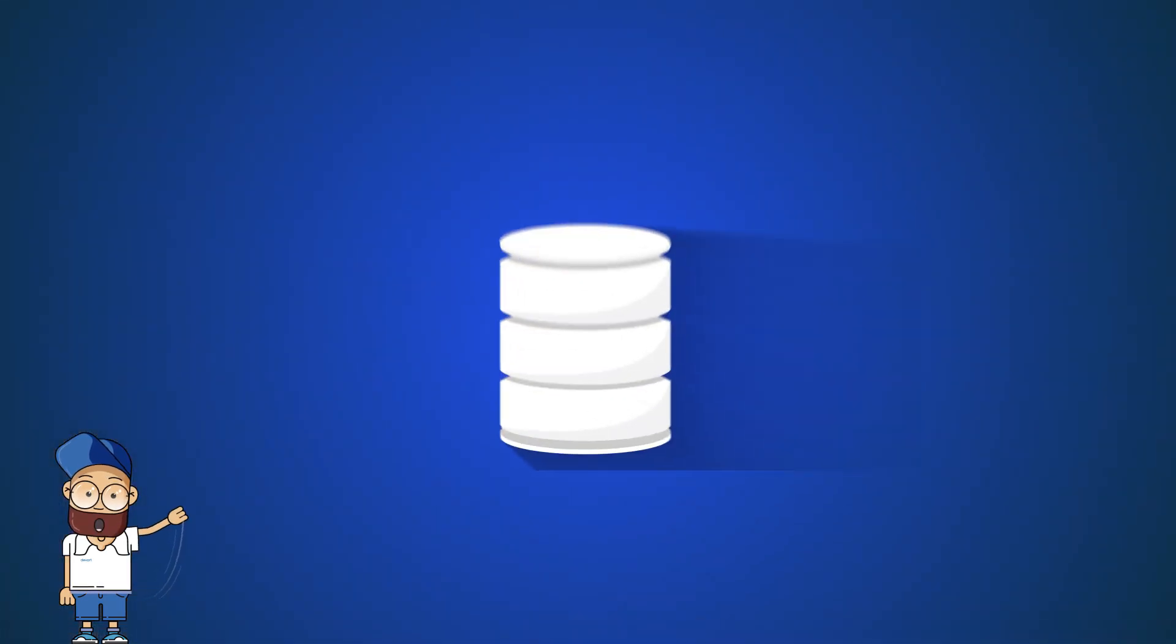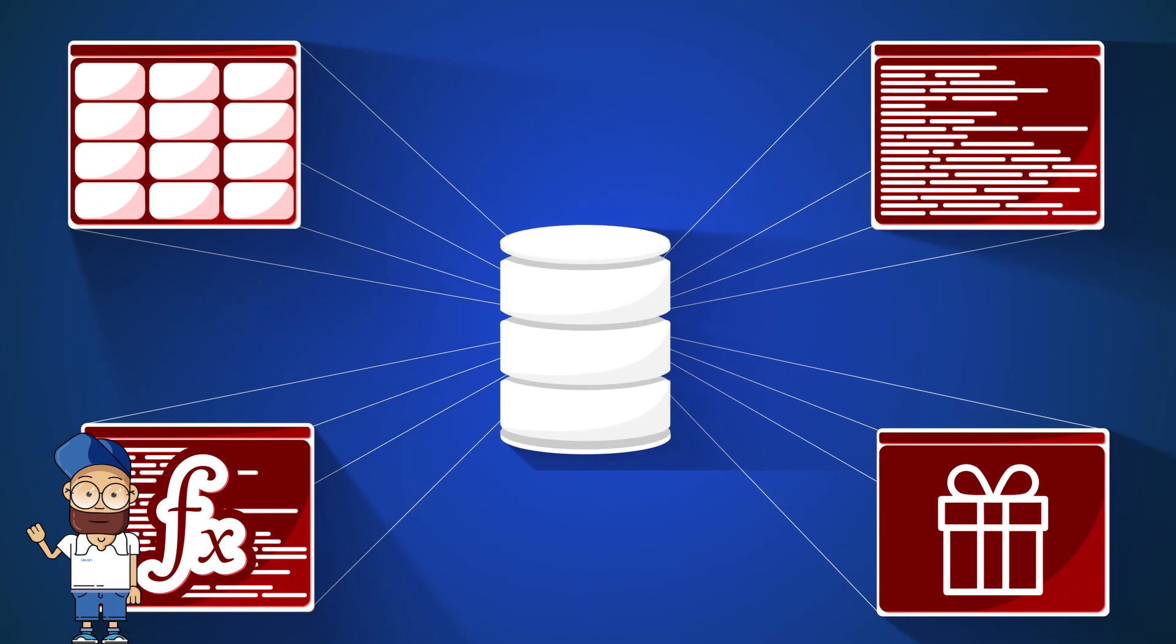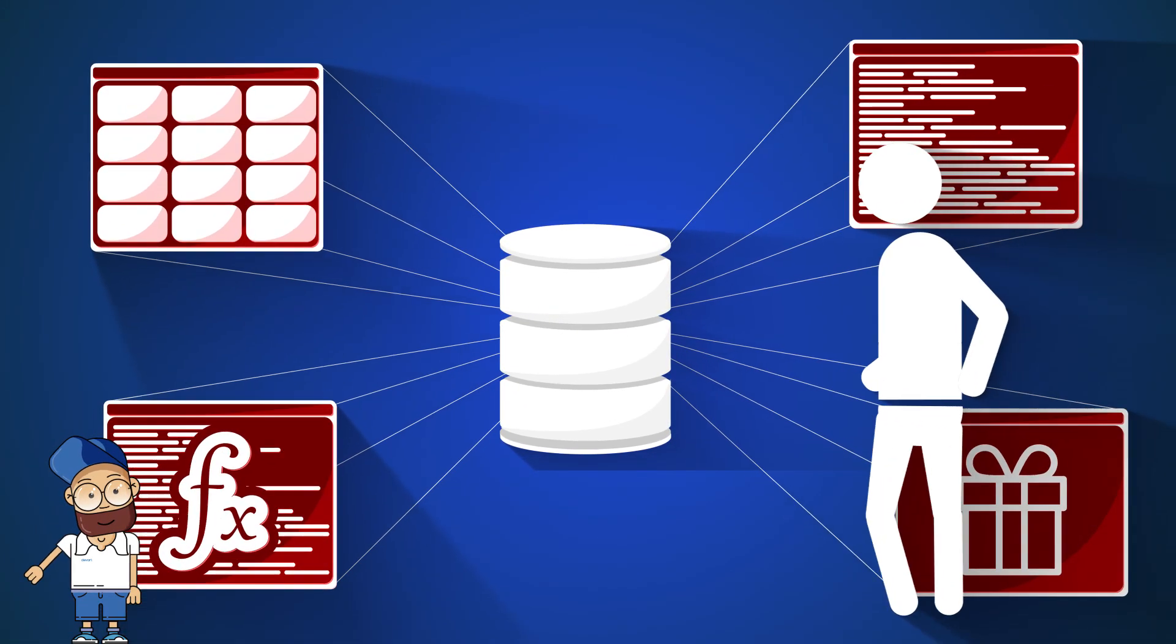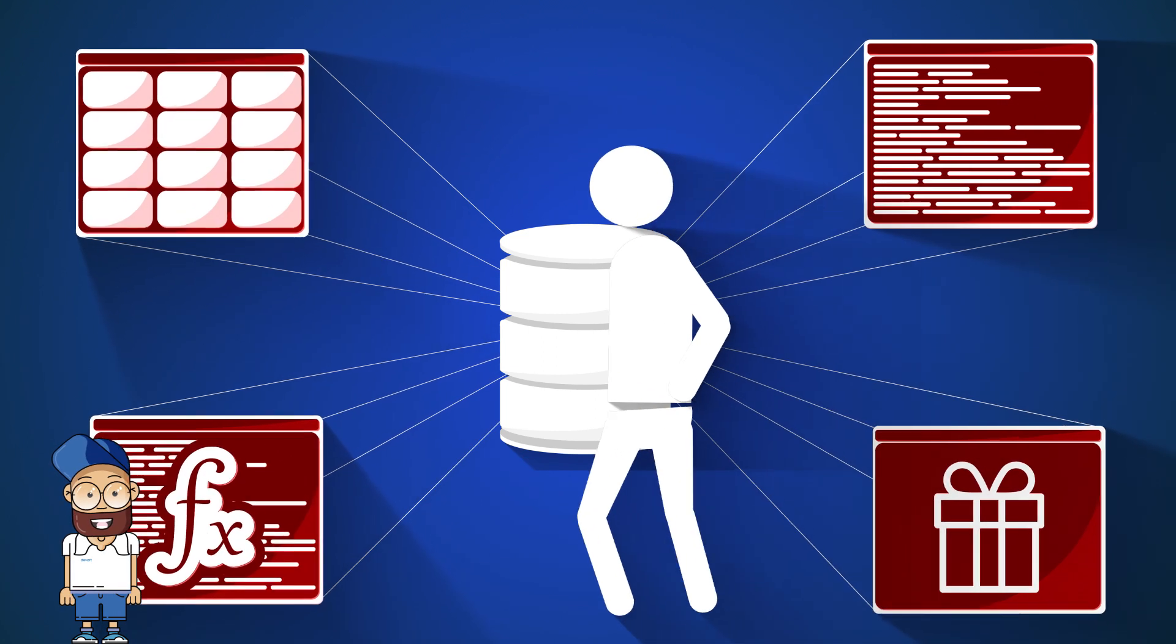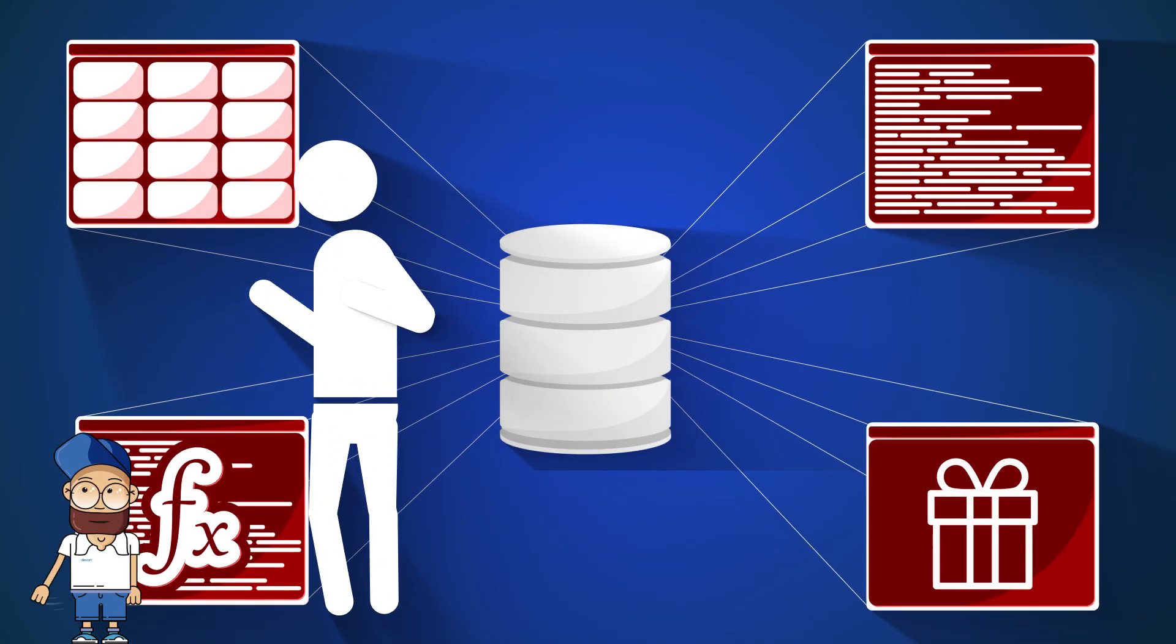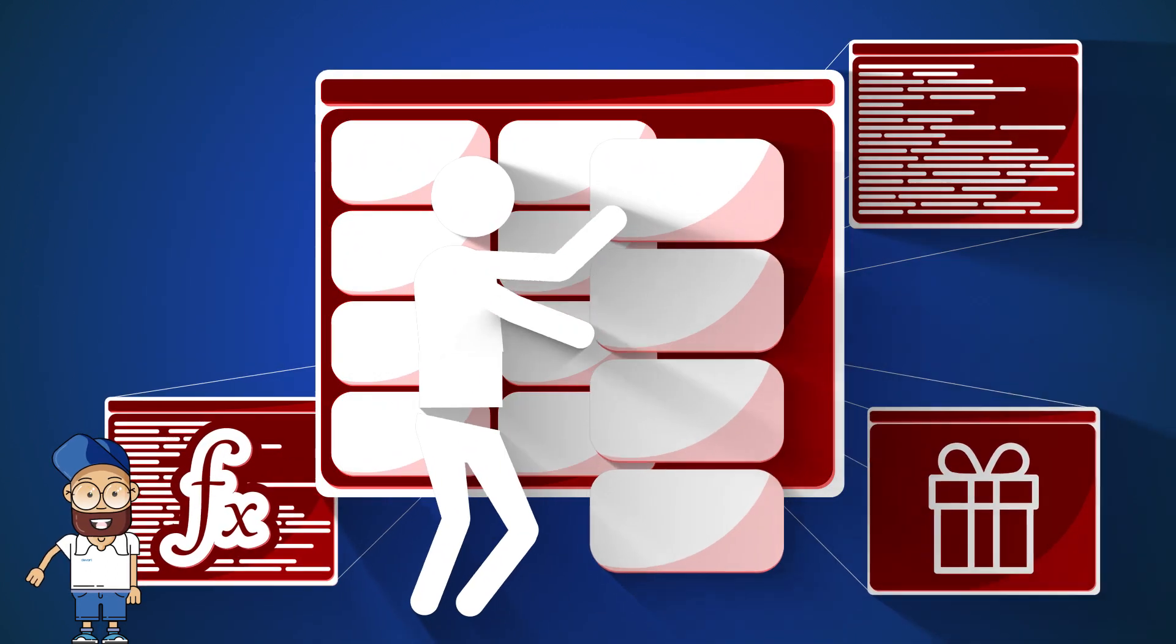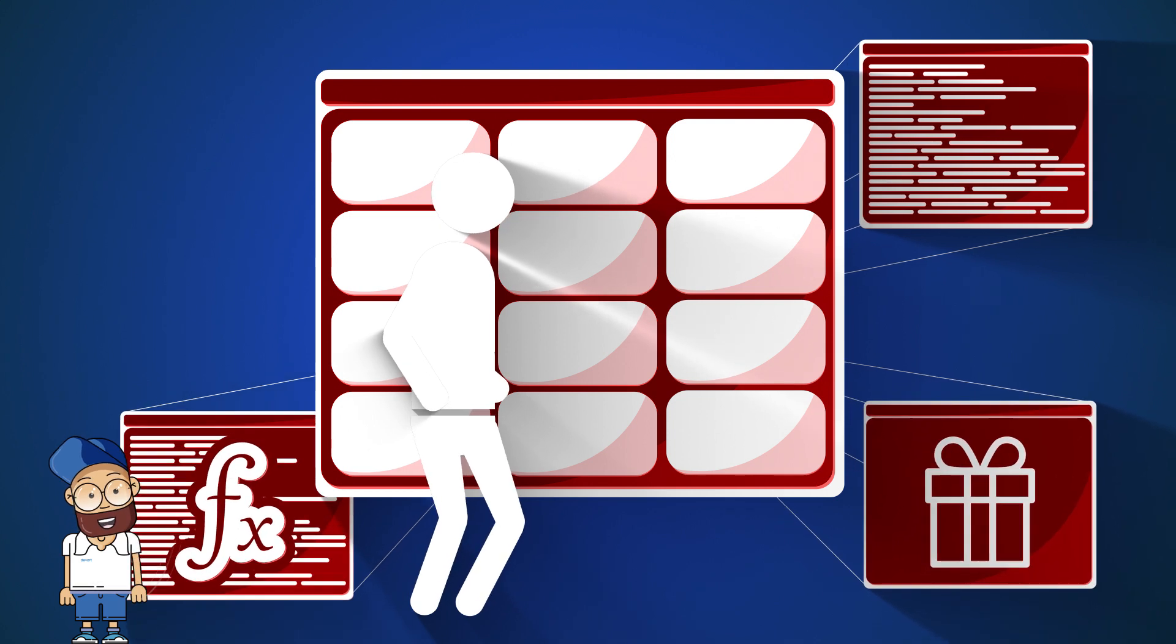The database development starts with the design of a logical data model and ends with the creation of a physical data model, a set of relational schemas between objects. With DBForge, you can design a physical model of a database on a visual diagram by creating and editing objects in visual editors using database refactoring.